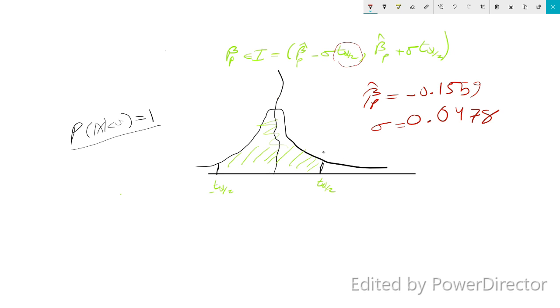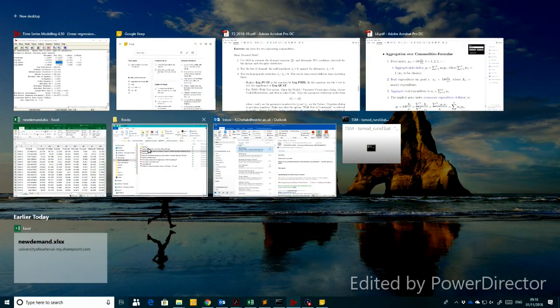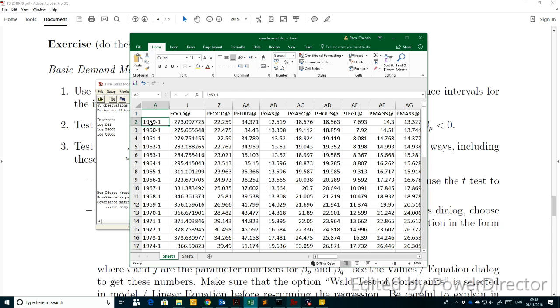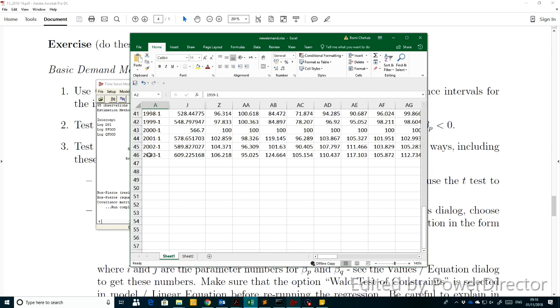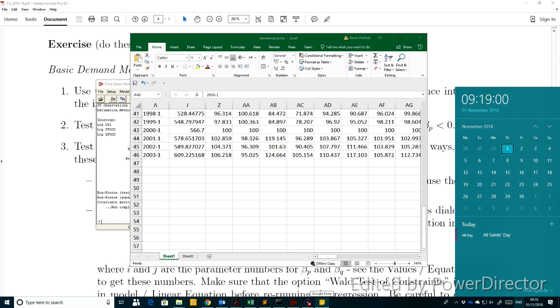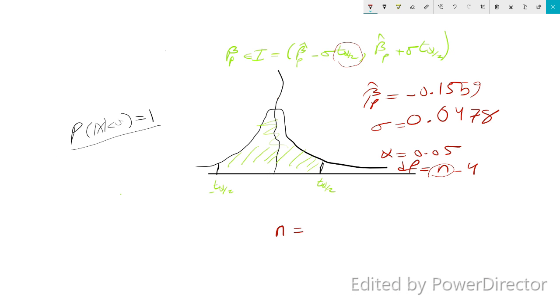We need to understand what alpha is — alpha is equal to 5%, which is 0.05. The degrees of freedom is equal to n minus the number of parameters, which in our case is 4. n stands for the number of observations, so we look at the original data, which runs from 1959 until 2003.